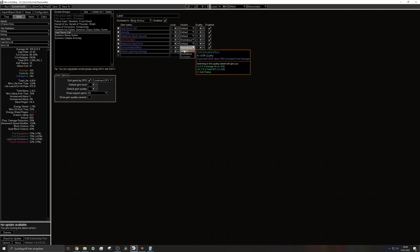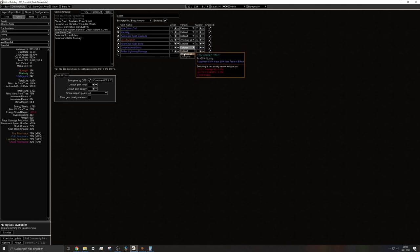If I use the default one I have 18 AoE radius and if I use the anomalous I have 16. And we just learned that the smaller the AoE effect the better for overlapping. So keep that in mind when you try to build this character.